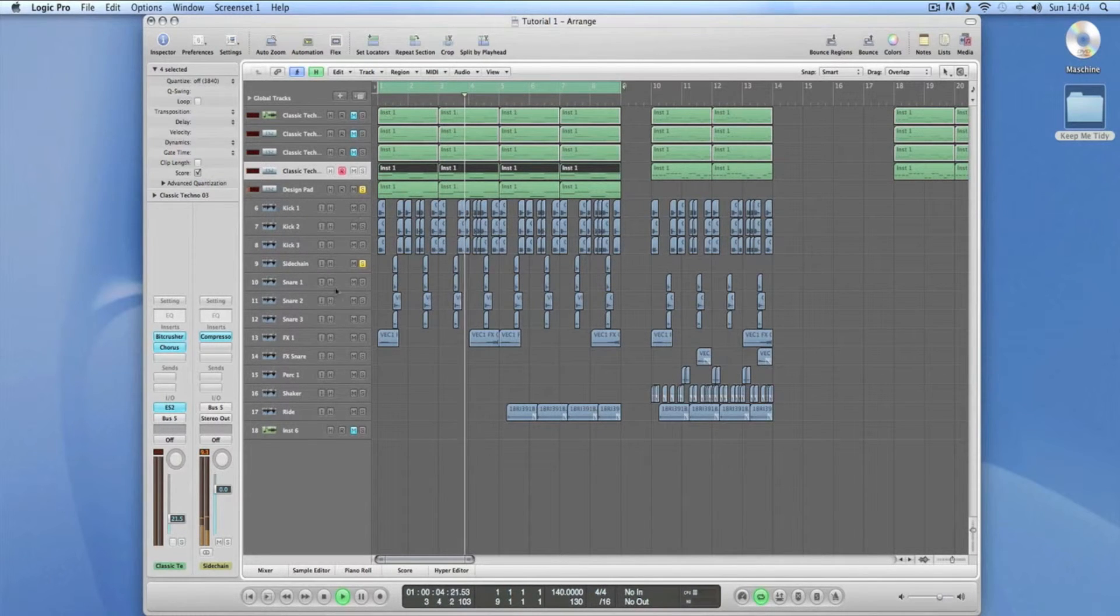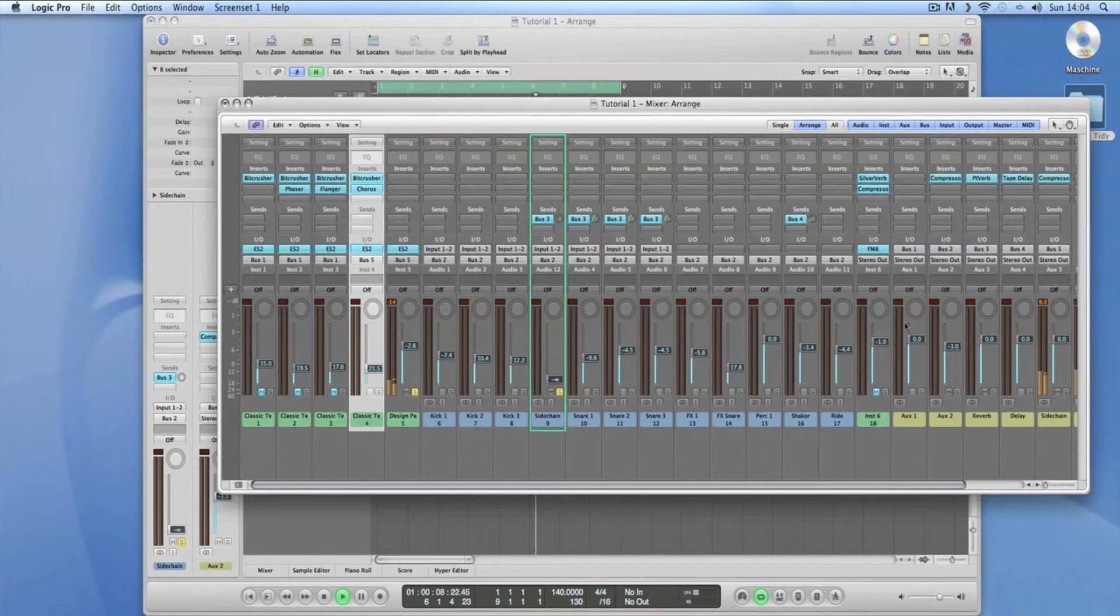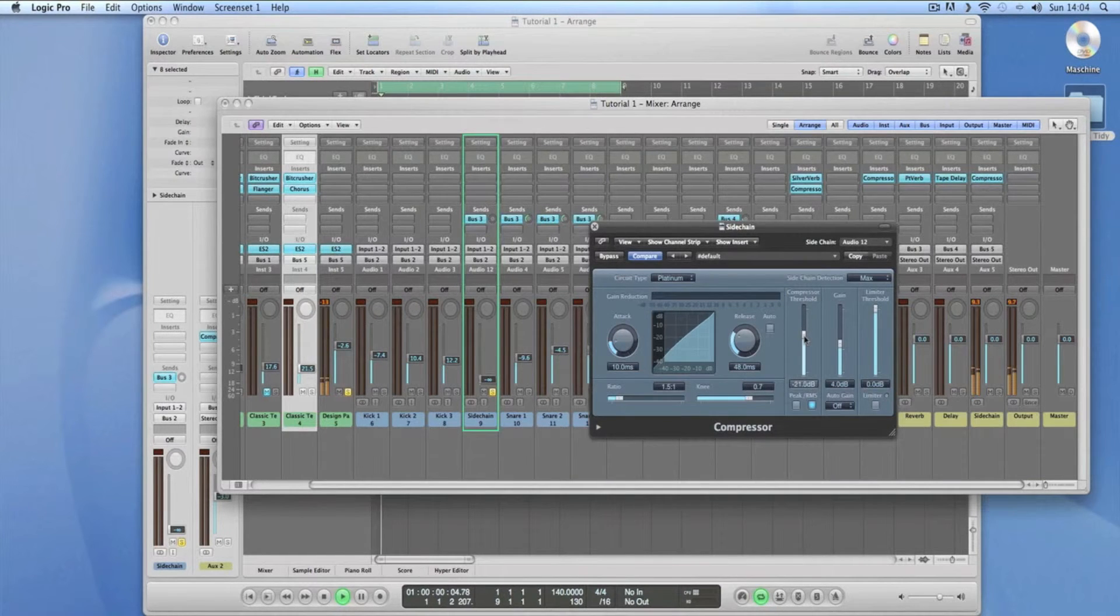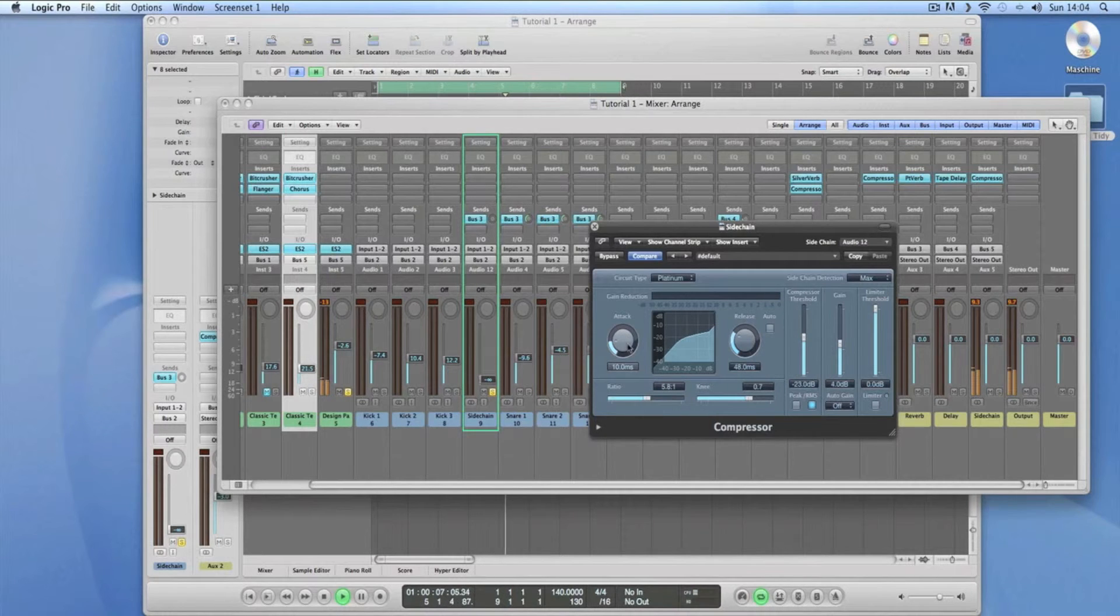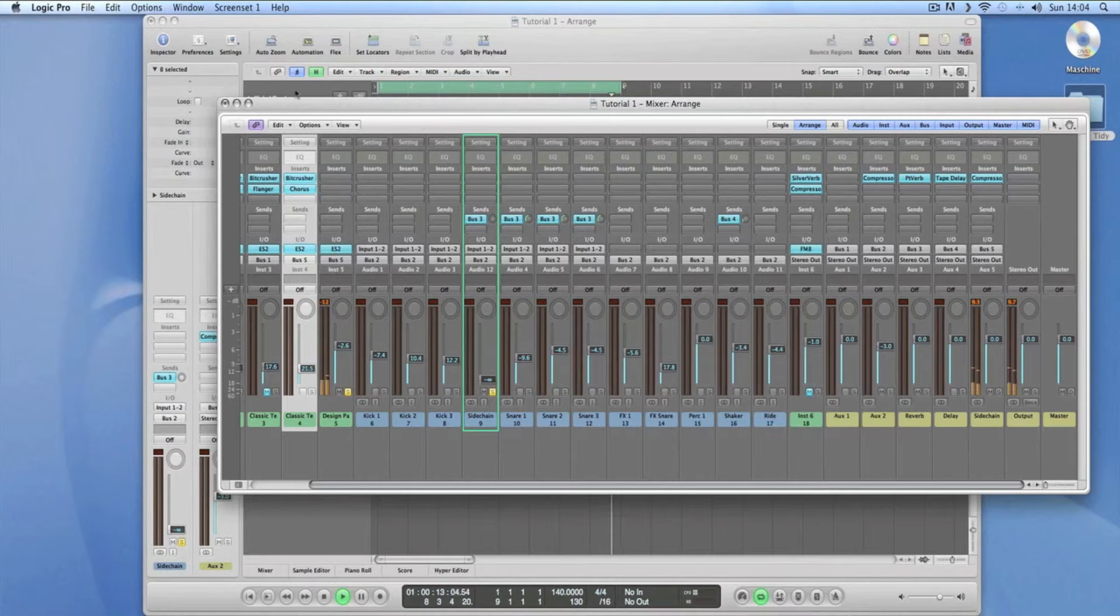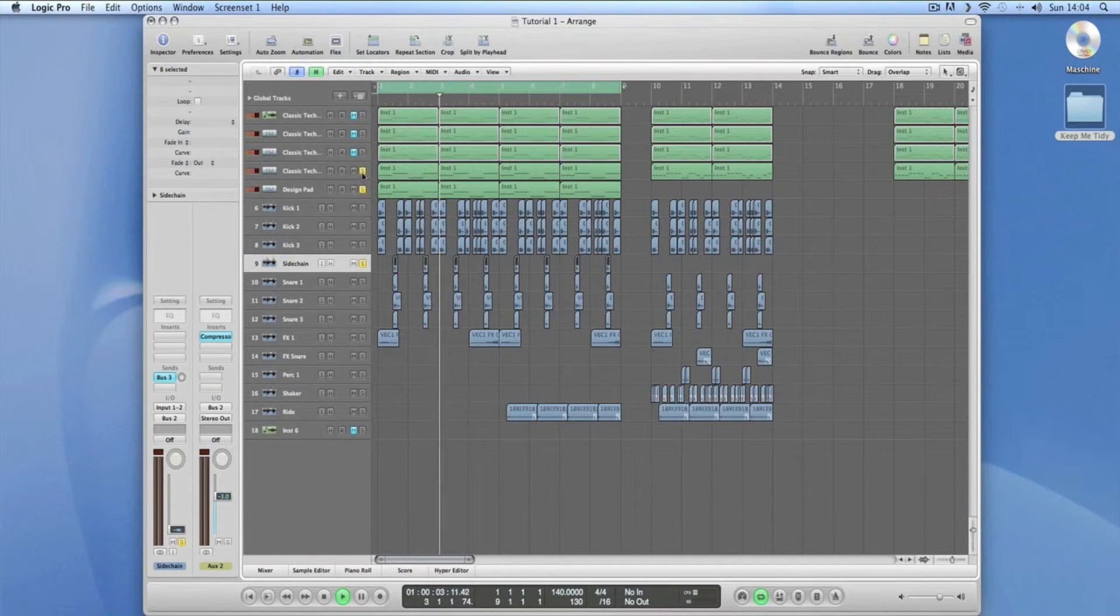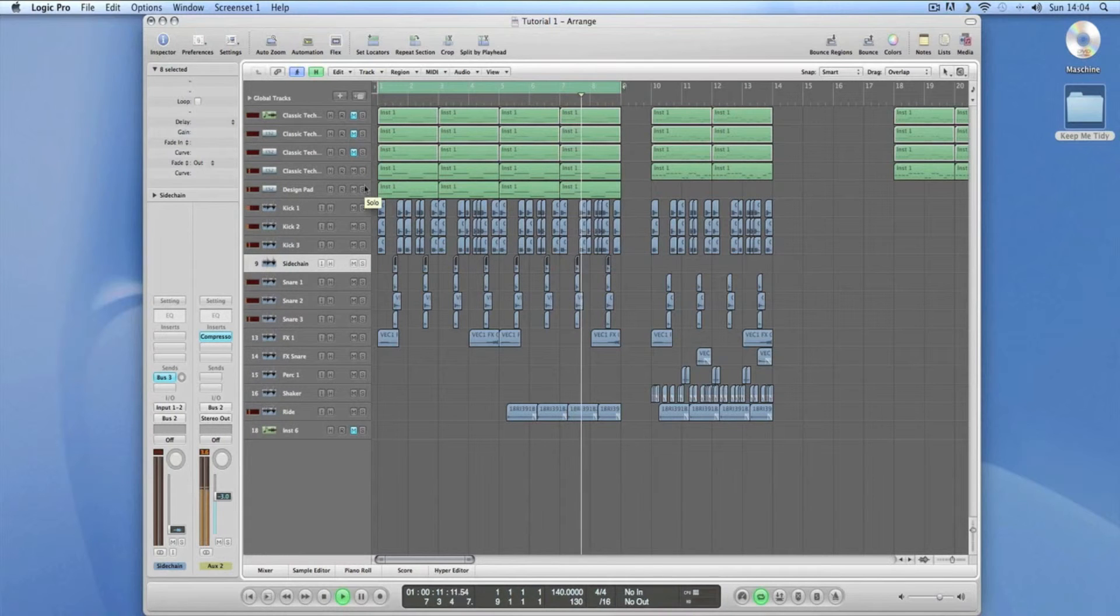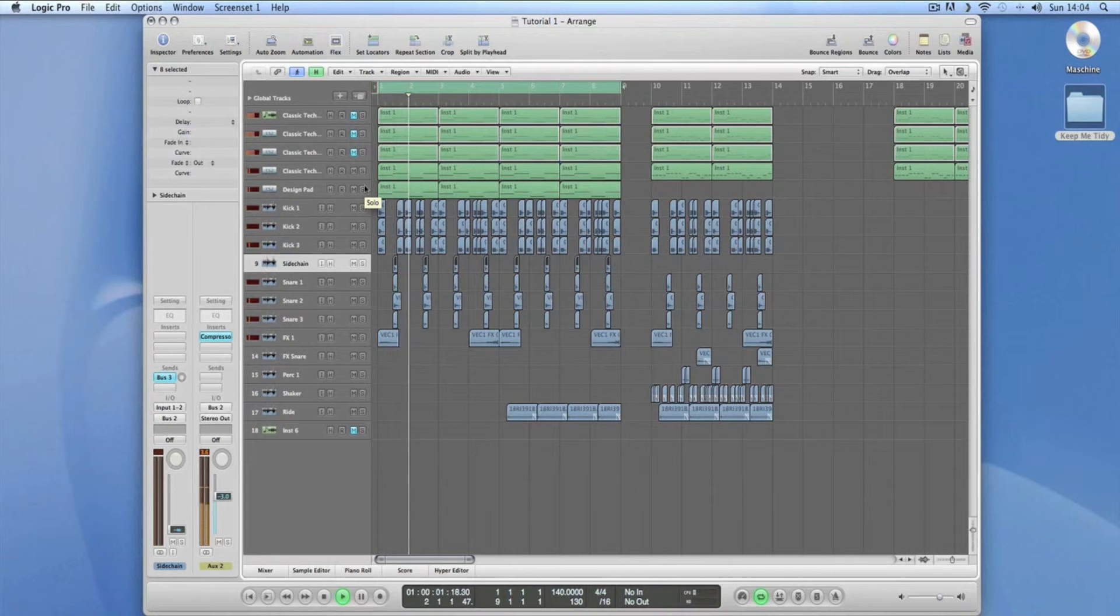So it is doing the job, but what I want to do is have a look at that compressor. I want it to do it a bit more, so I'm going to bring the threshold down a little bit more, pull the ratio, and just find where you're comfortable with. You can hear it ducking out.